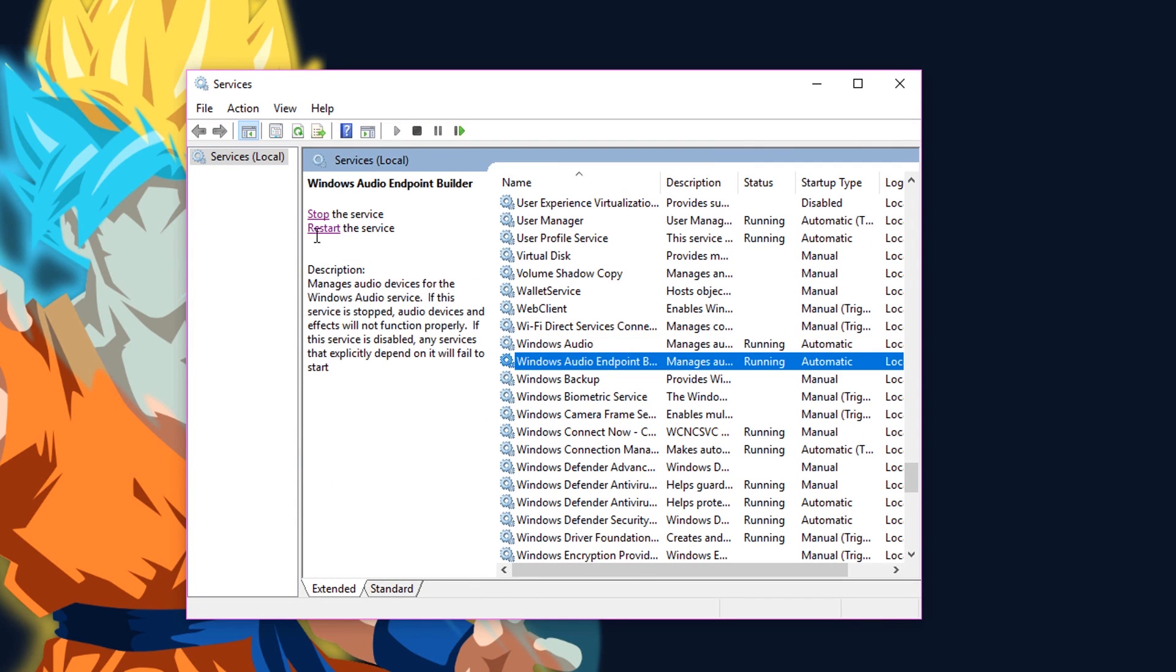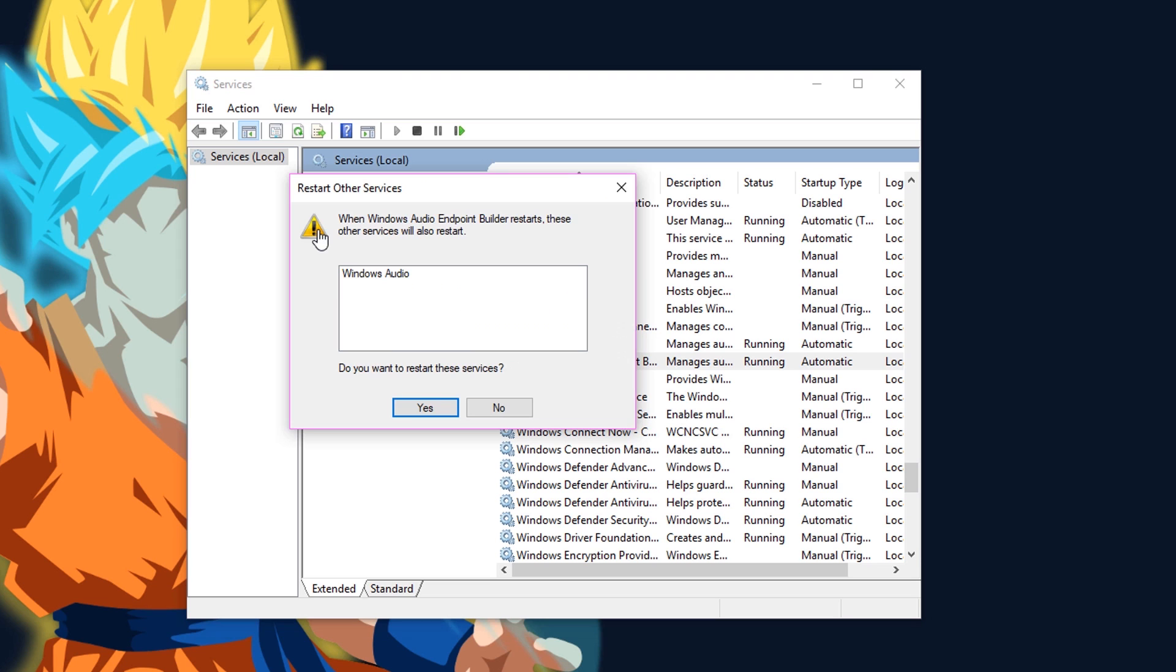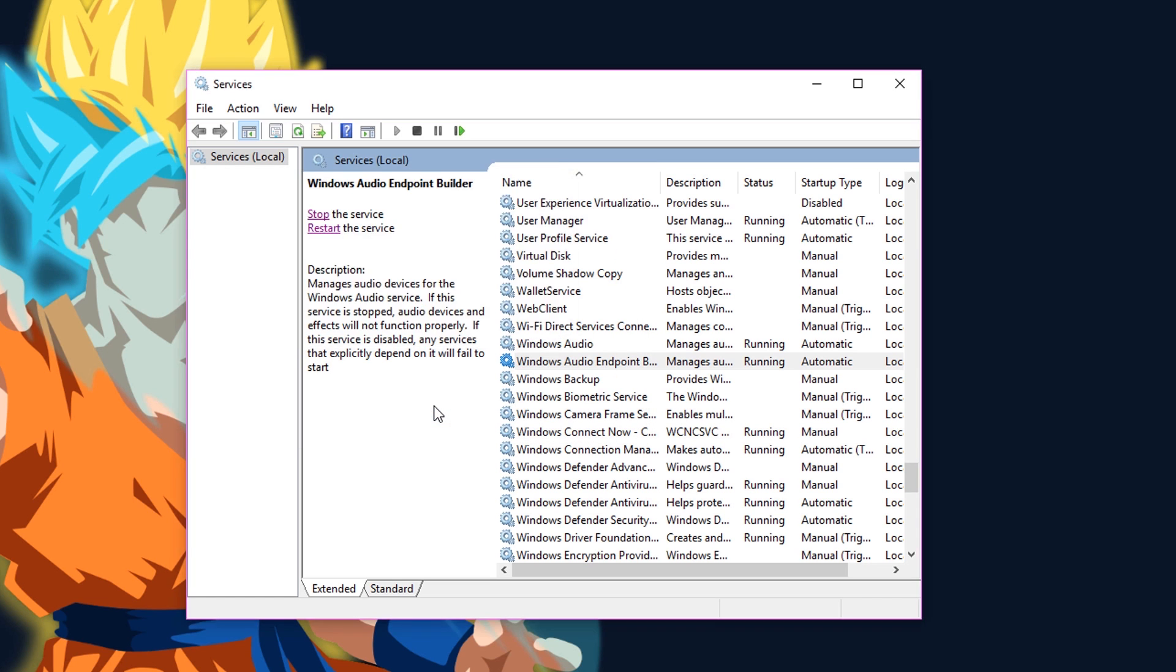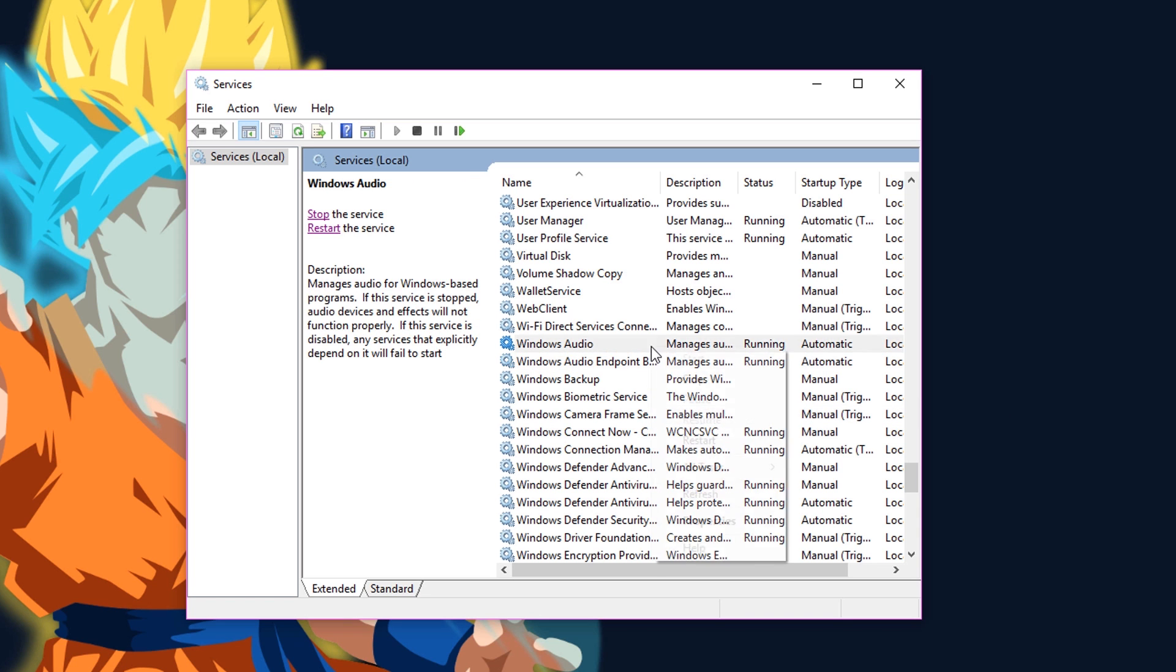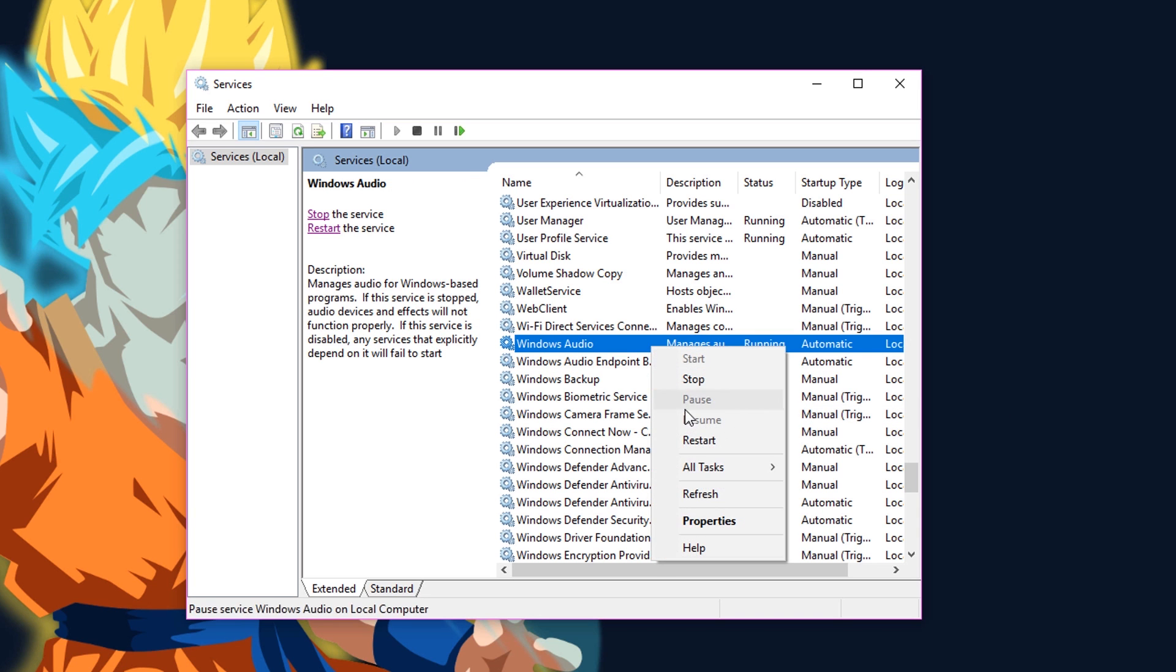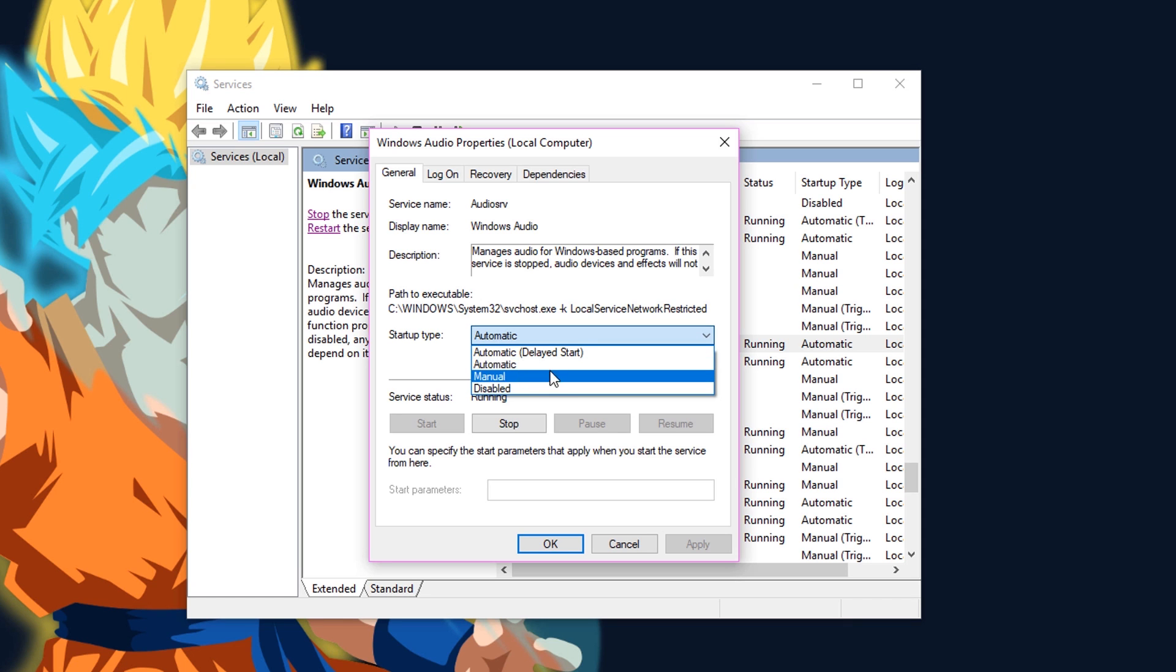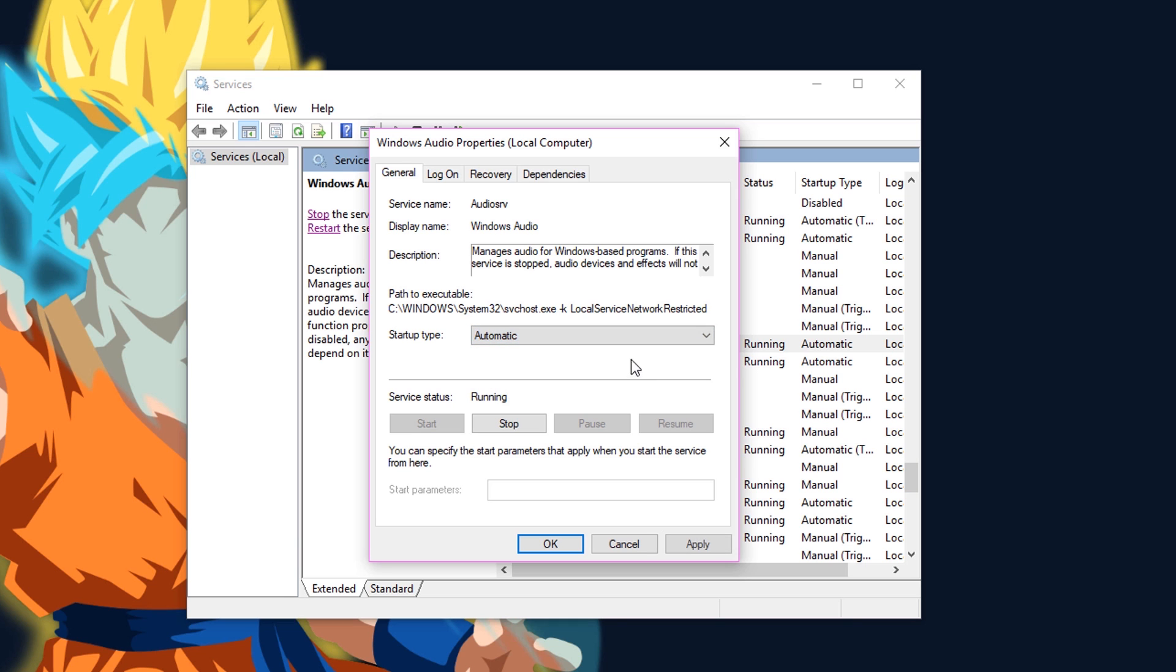Do the same with Windows Audio Endpoint Builder also. Now right click on Windows Audio, then go to properties and check whether the startup type is set to automatic or not. If it isn't, then make sure that it's set to automatic.